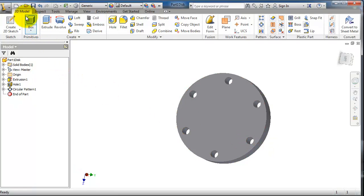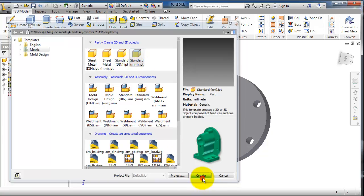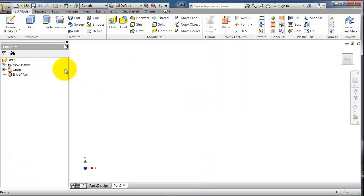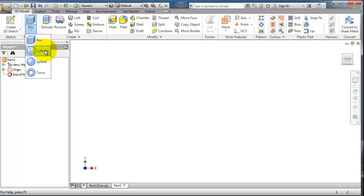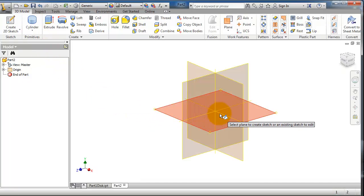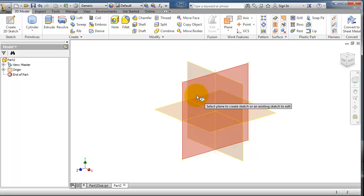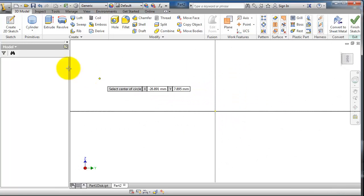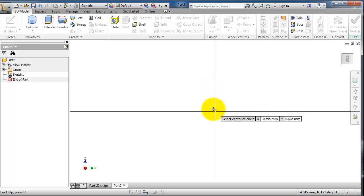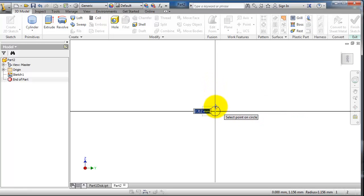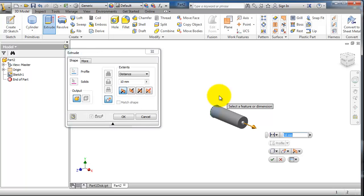Let's create a new part, standard, create. And this time we're going to make a cylinder to join the disks. We can do that with the primitives cylinder. Choose this plane and simply insert a cylinder.